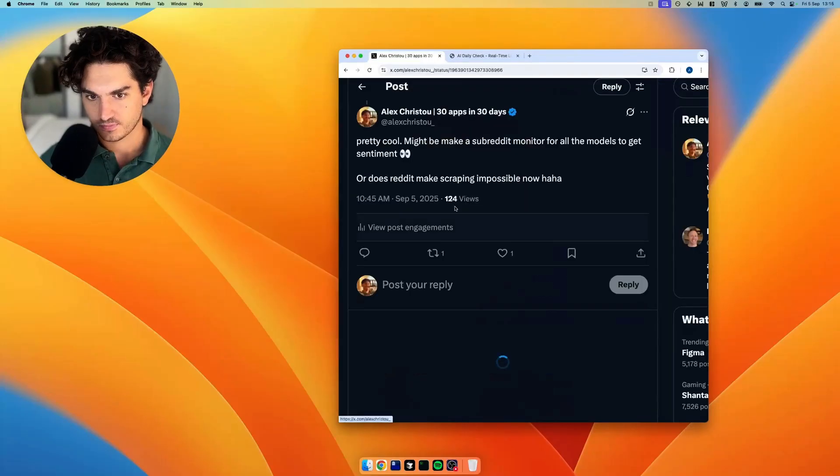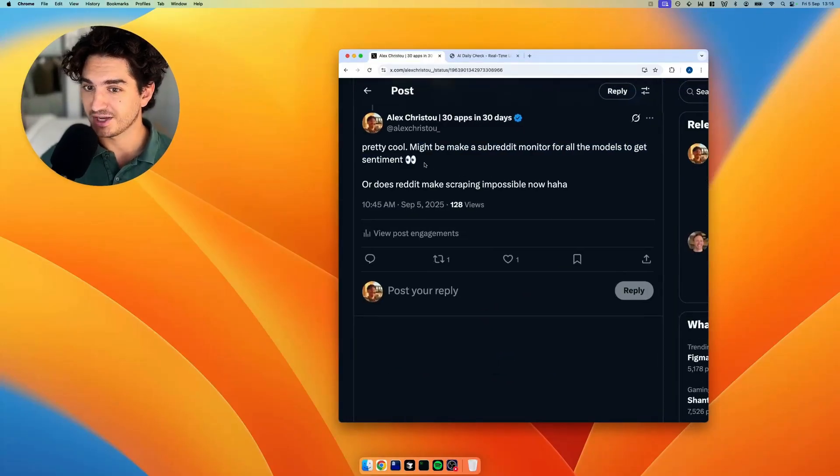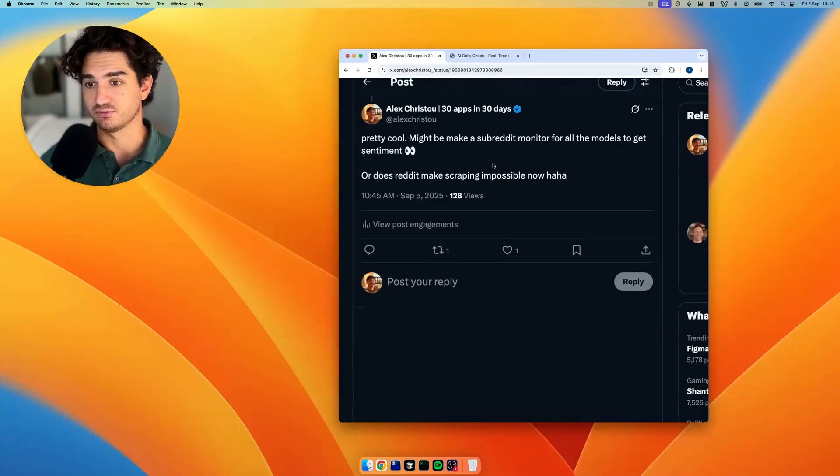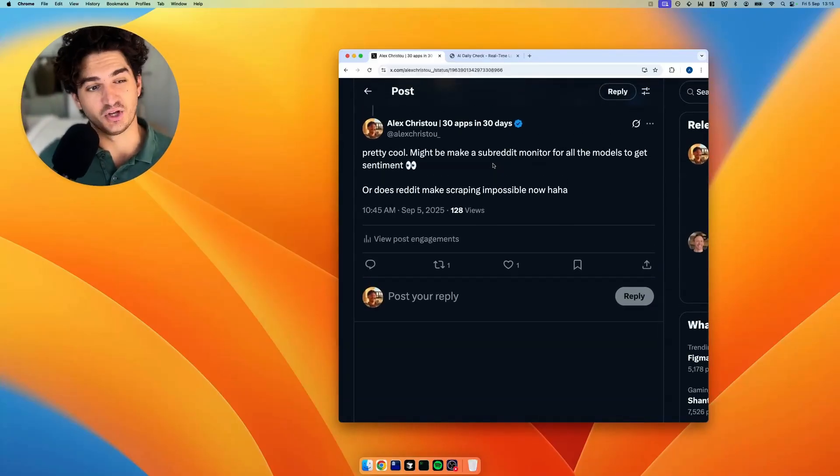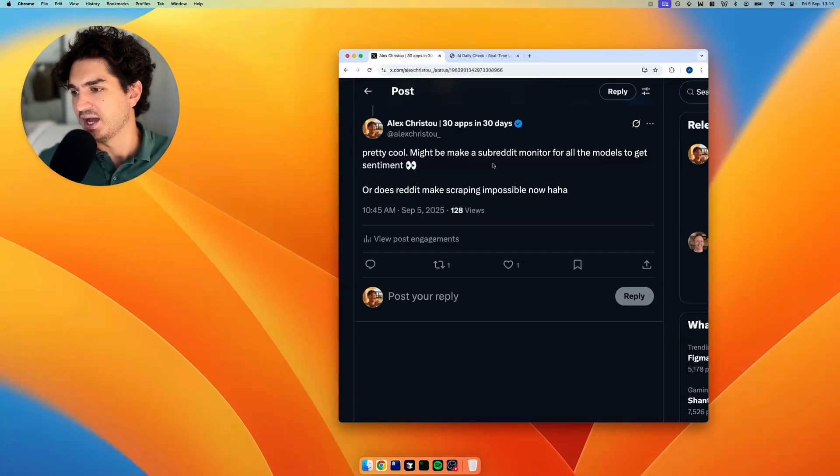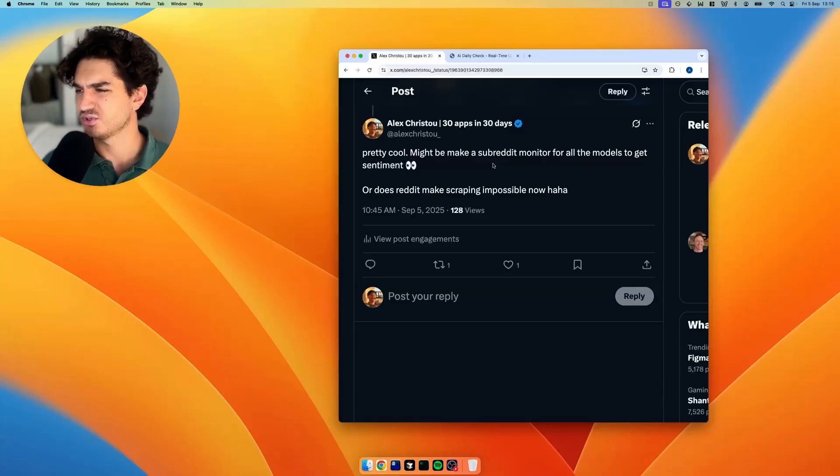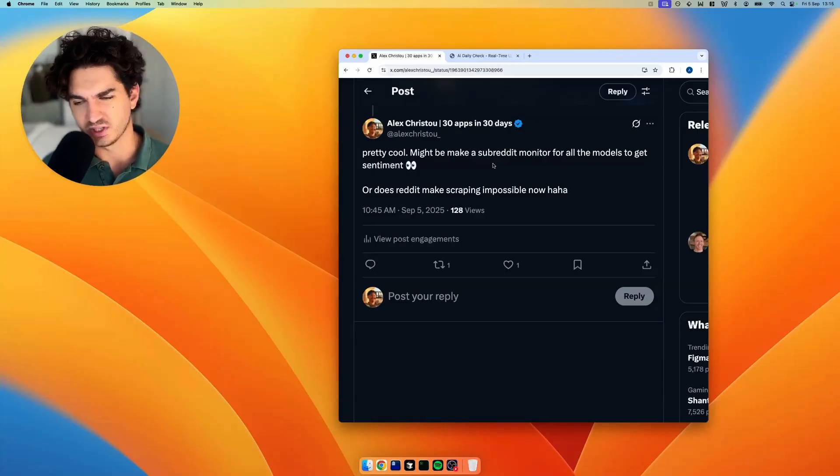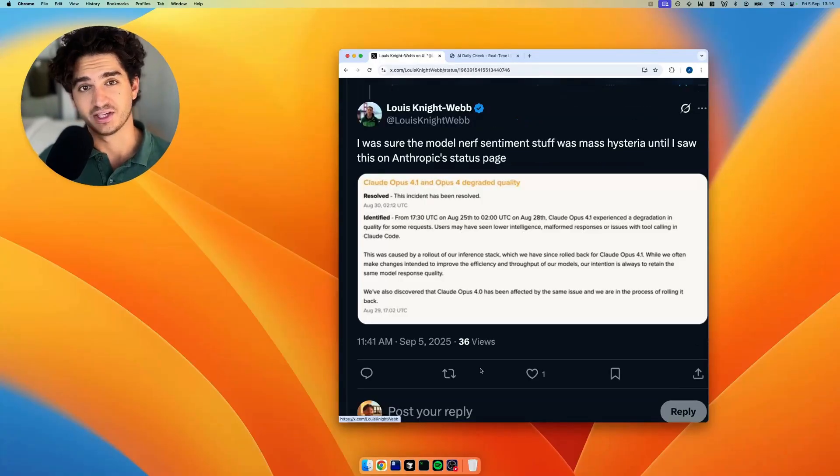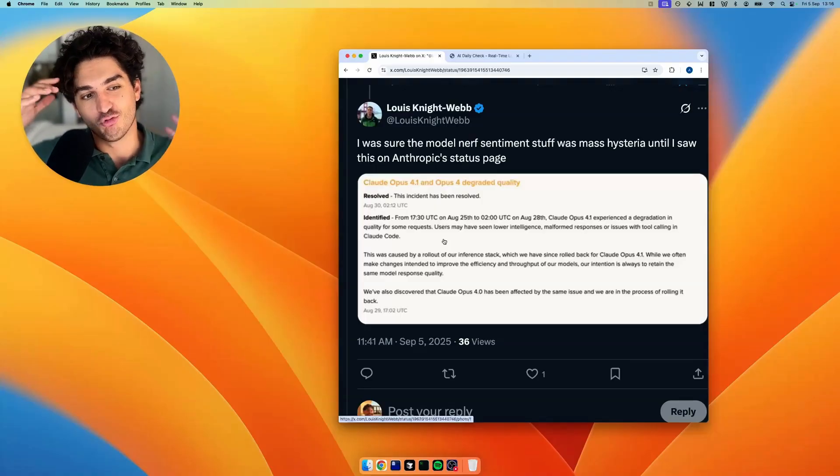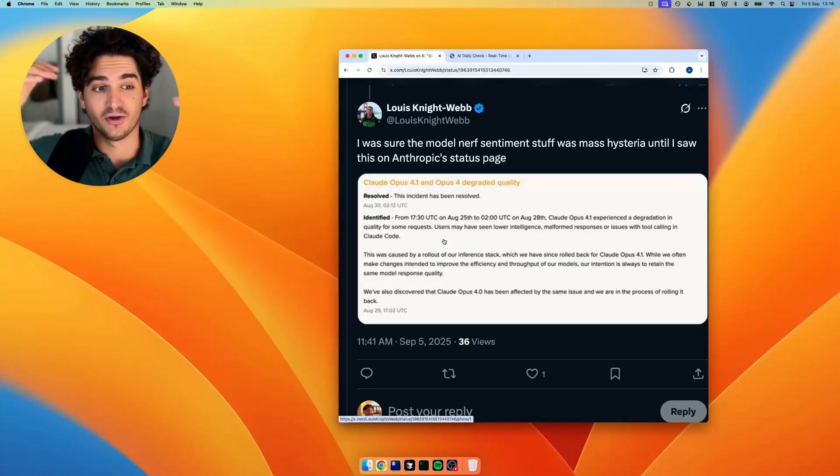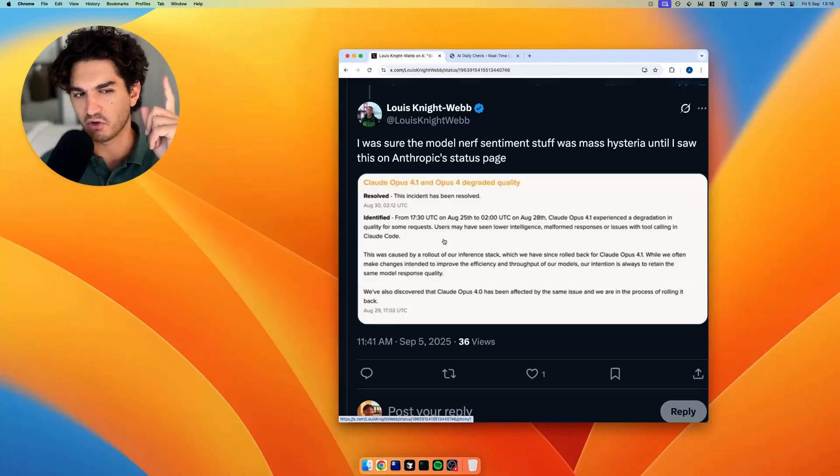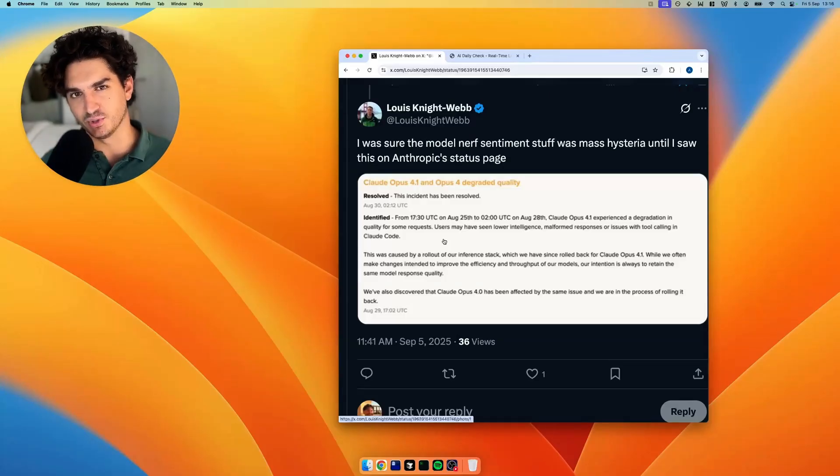And I think this is nice. So I replied, might make a subreddit monitor for the models to get sentiment. Because Reddit is really the place where you're going to find out what the general vibe is of the models. And when things start going a bit pear-shaped, Reddit is going to be the first to moan about it. We saw it last week with Claude, where people were saying what's going on with Claude? And then at the end of the week, Claude literally came out and said you might have seen lower intelligence, malformed responses, or issues with tool calling in Claude code. So it's almost like Reddit is the first to know.